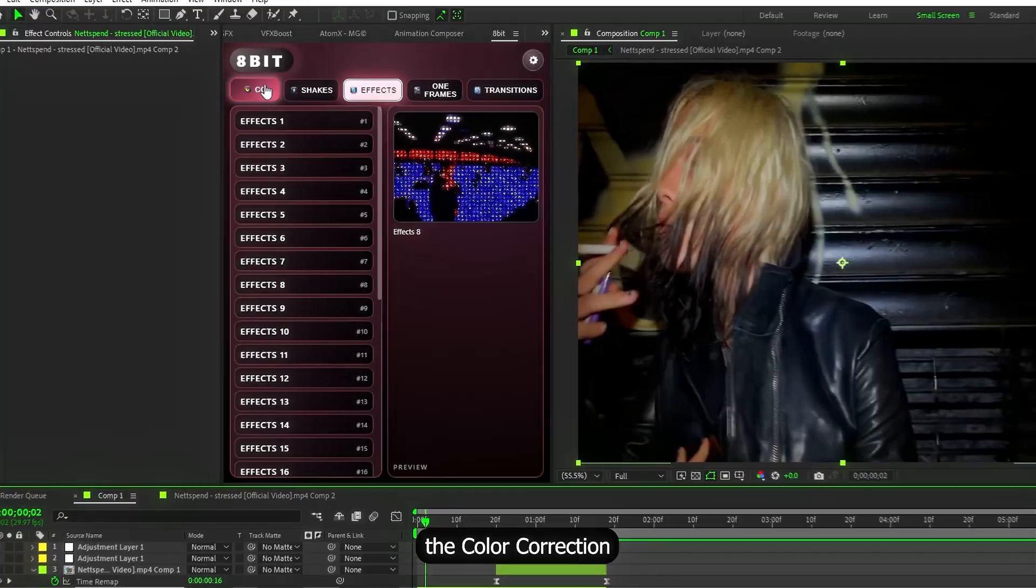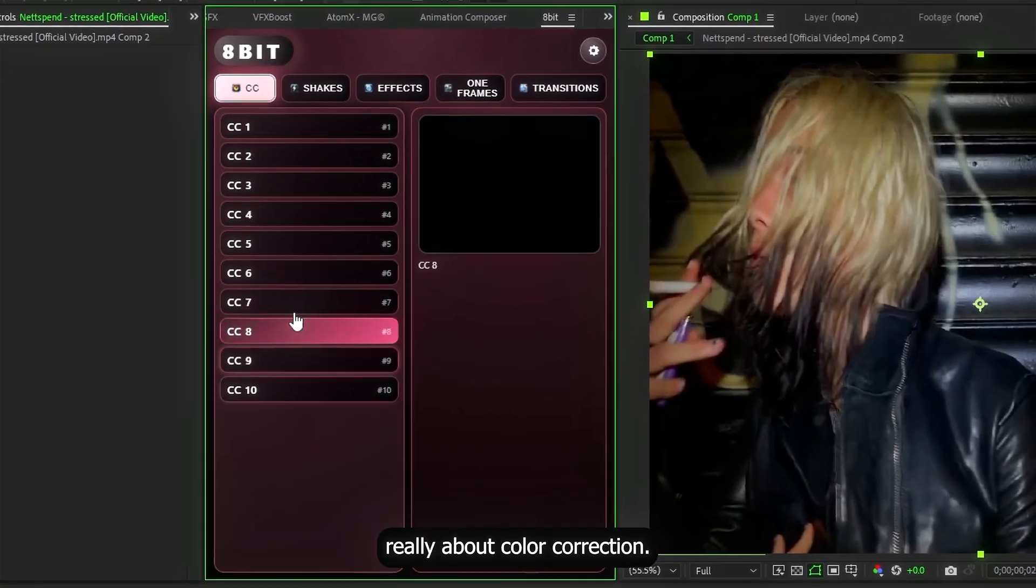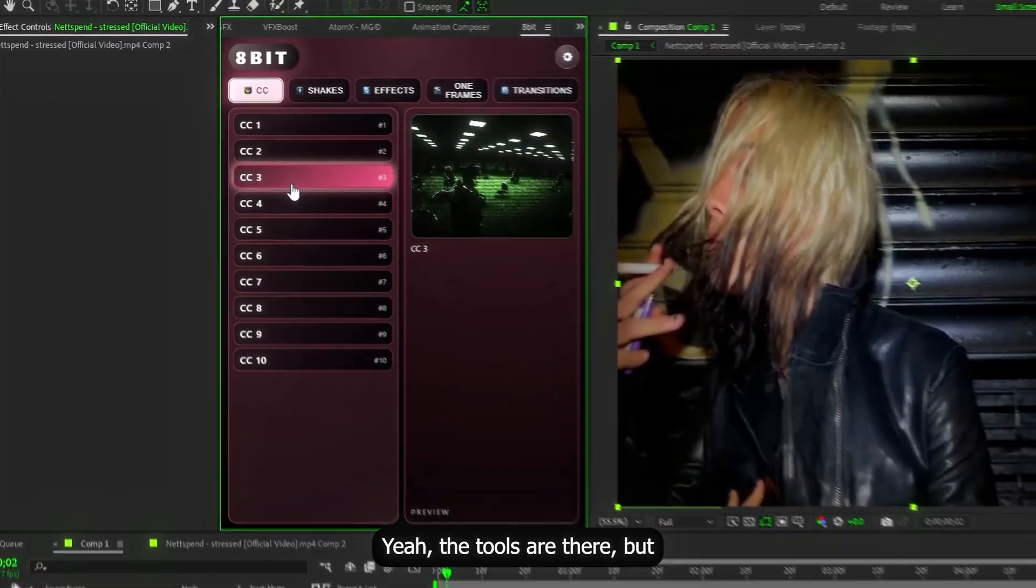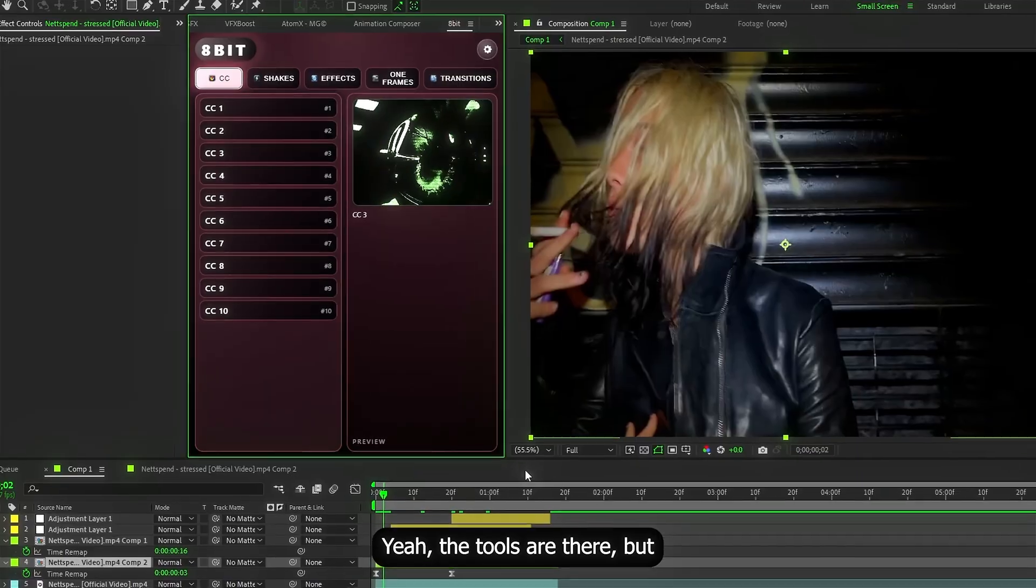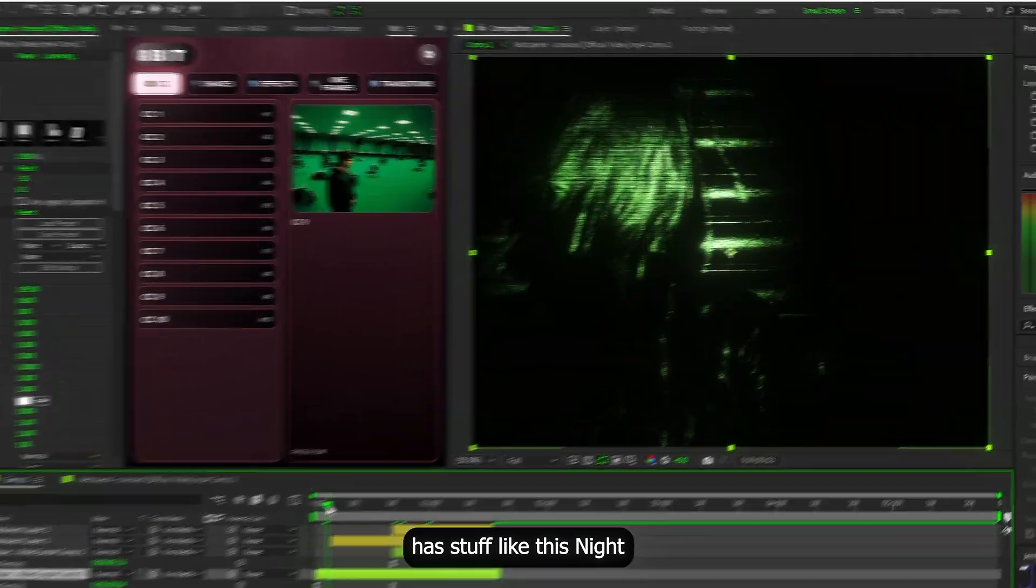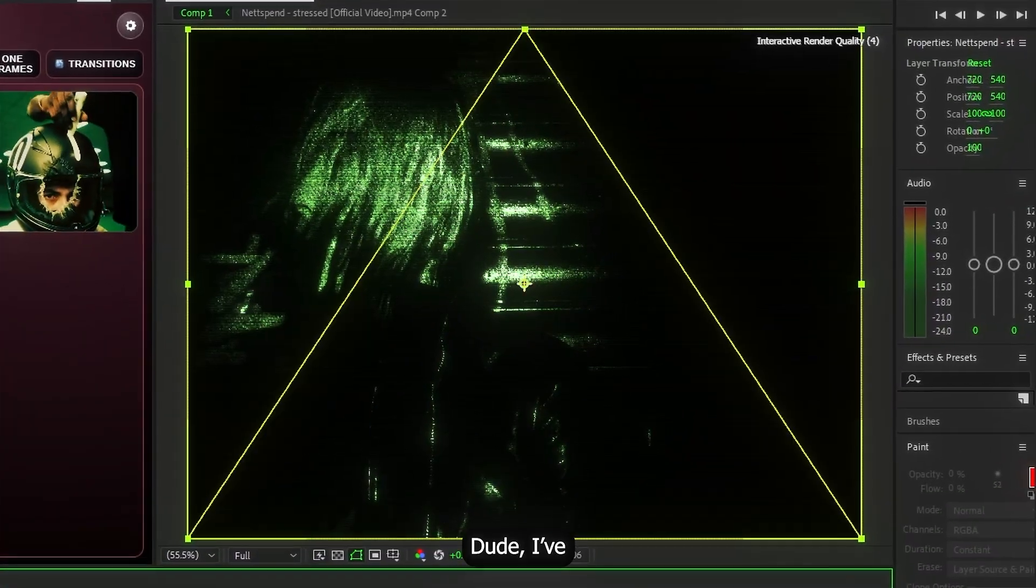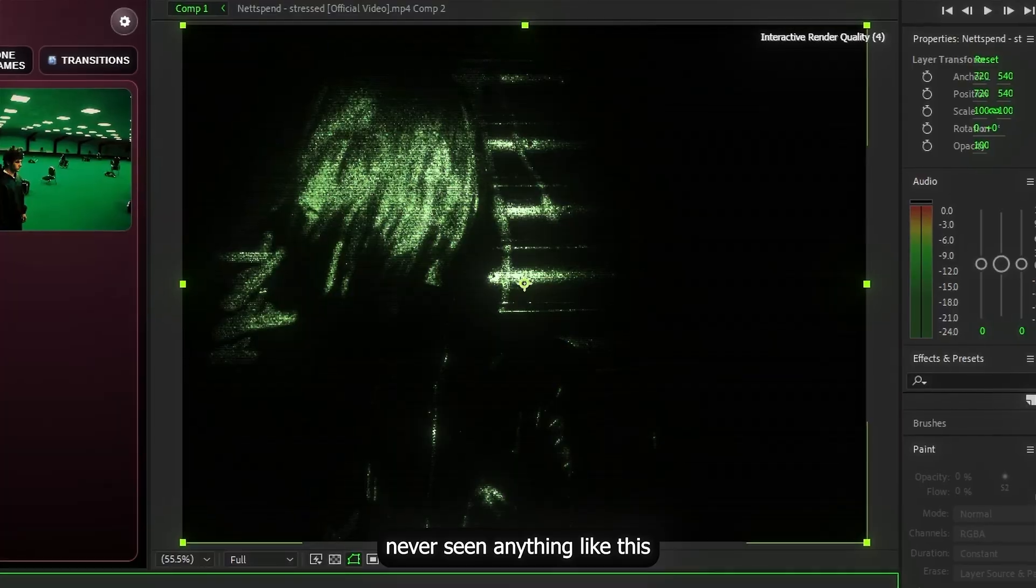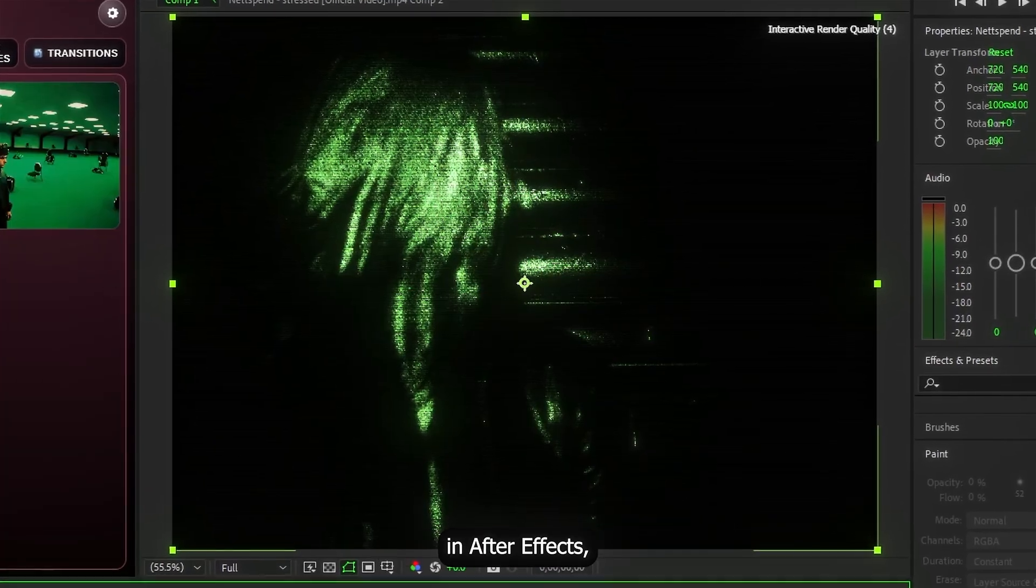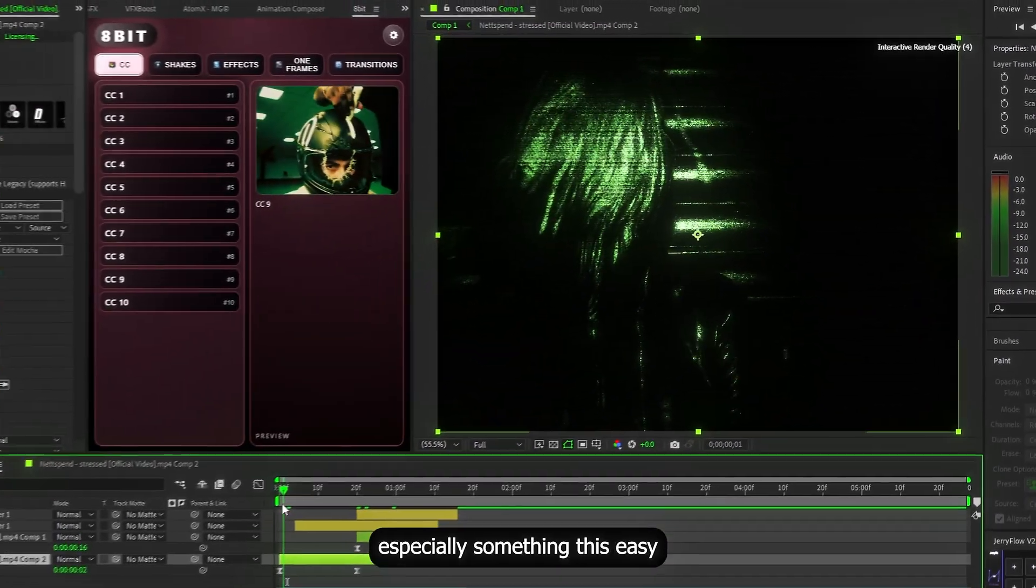By the way, the color correction tab isn't really about color correction. Yeah, the tools are there. But it also has stuff like this night vision effect. Dude, I've never seen anything like this in After Effects. Especially something this easy.